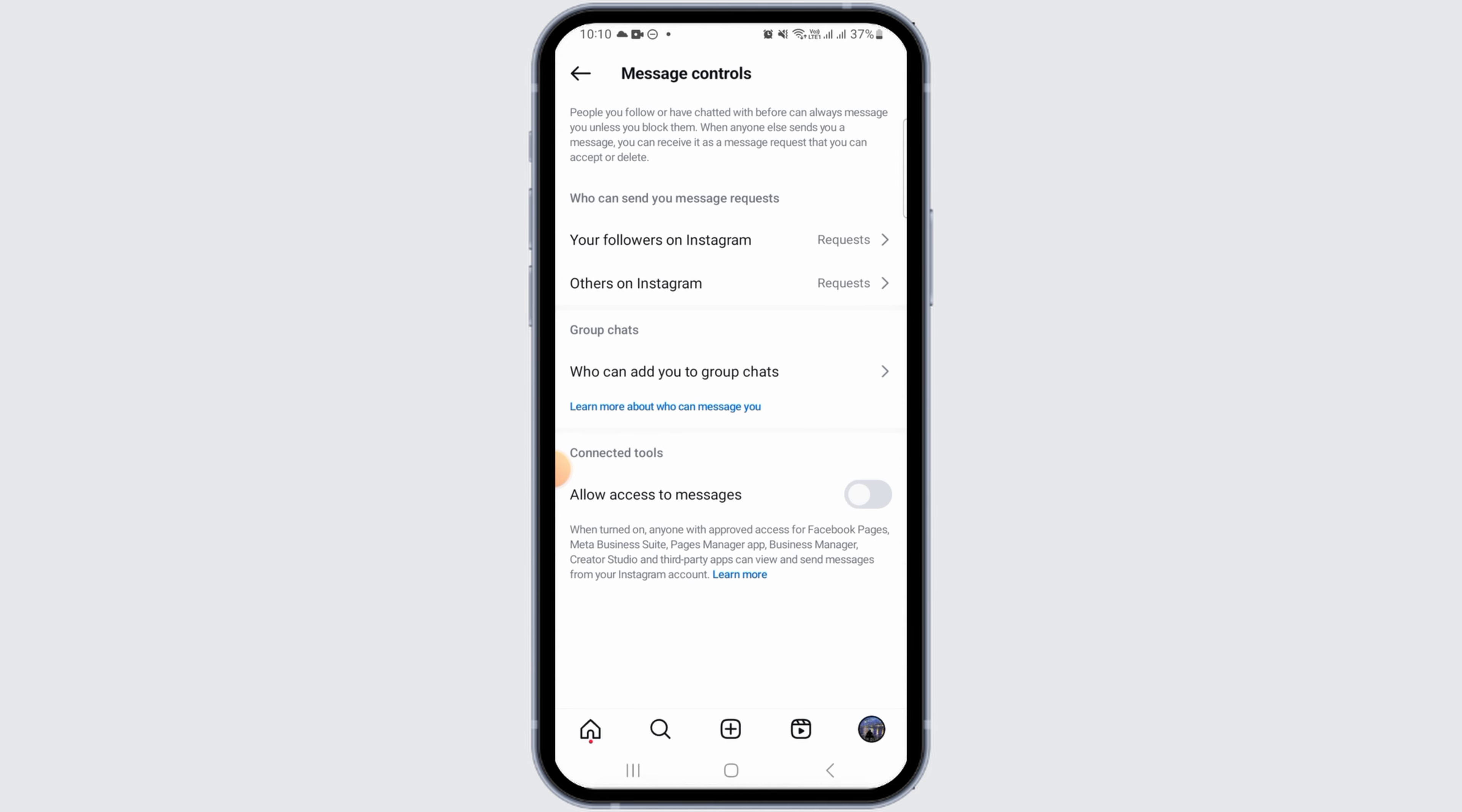Now you will be able to receive message requests from everyone and if anybody else is trying to send you a message, they will be able to do so without any issue as well.